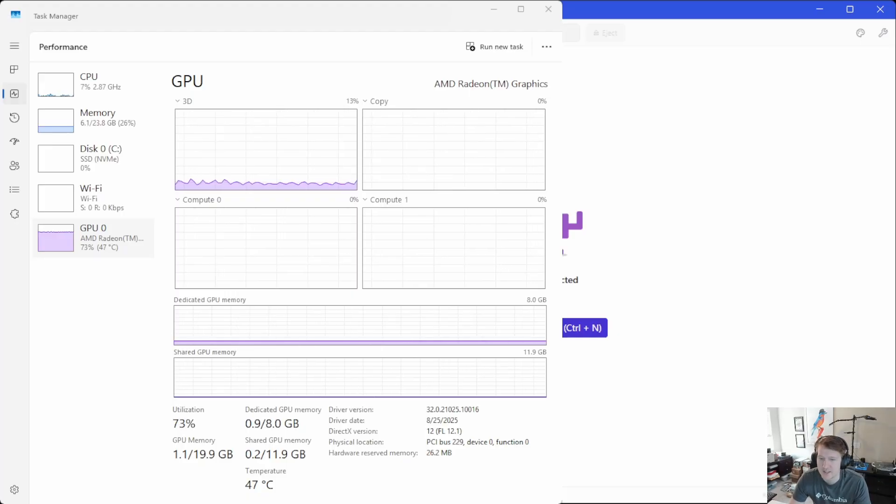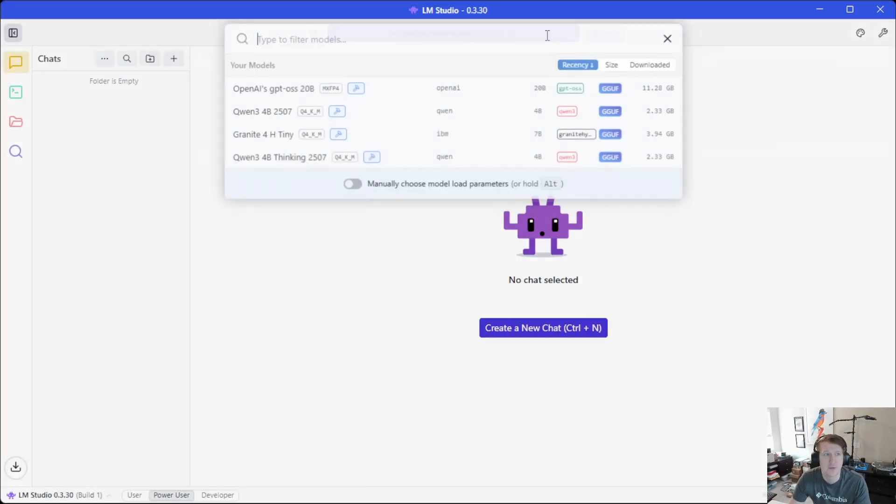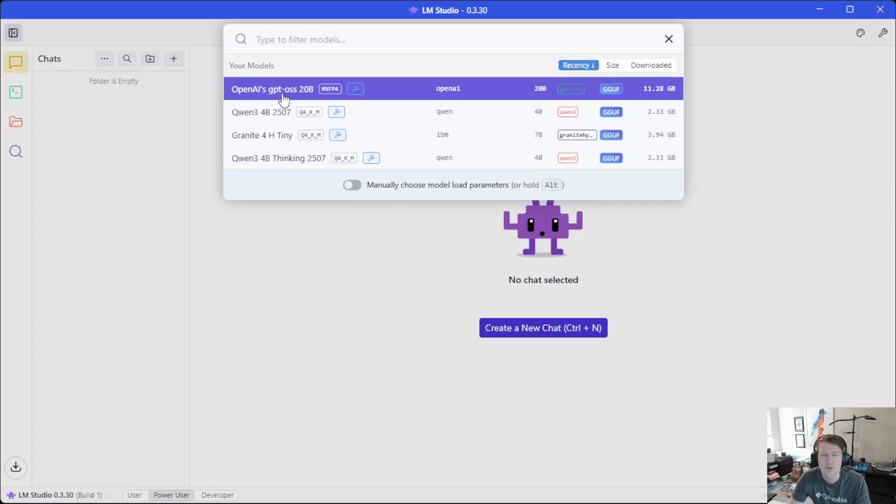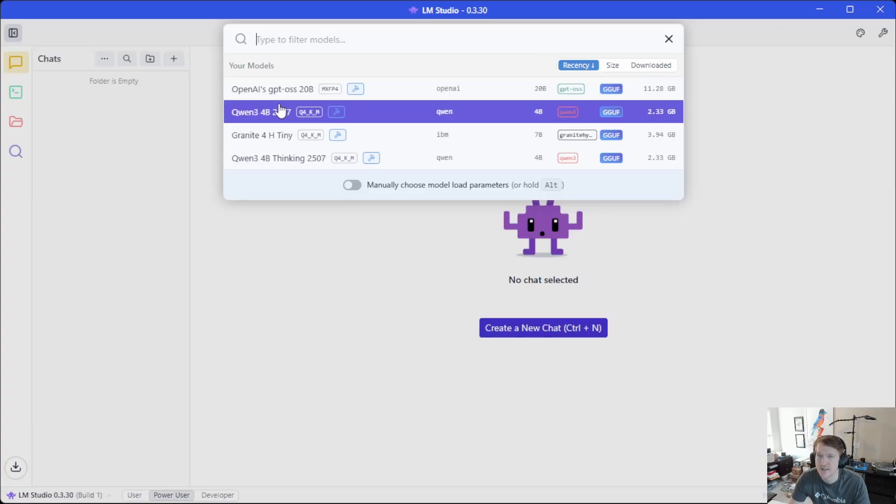So again, let's just hide this. And we're in LM Studio, and I've got a few different models here. This is the one I usually use with my 5060 Ti, which has 16 gigabytes of VRAM, and it runs really well. It's like 46 tokens per second.